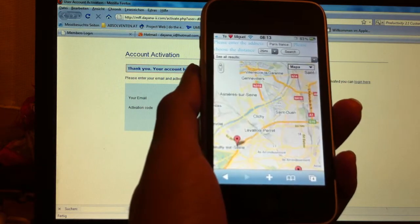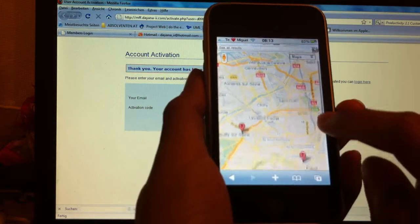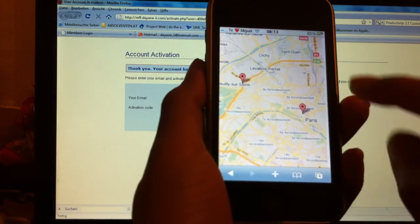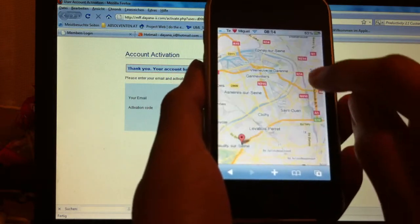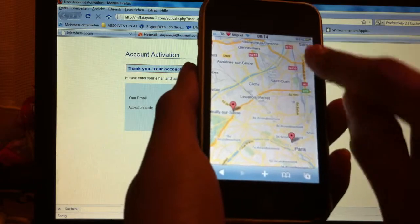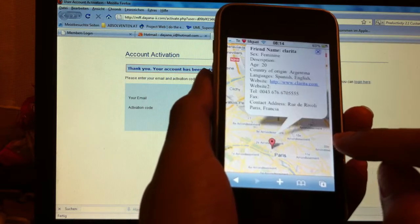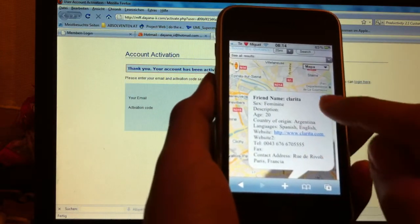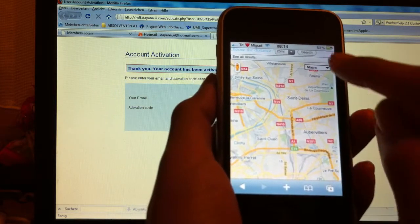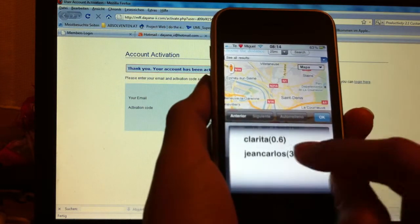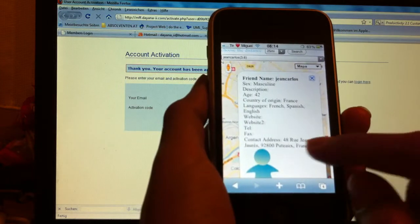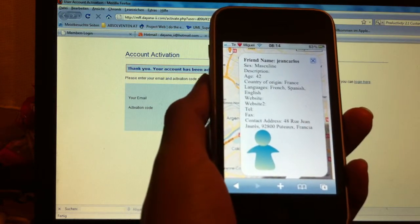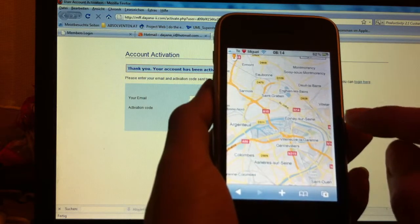And I will try to find who is there. We can see here there are two persons, so I can get in contact with them now. For example, here we have this girl Clarita, and we can see here the data they have added to the application.